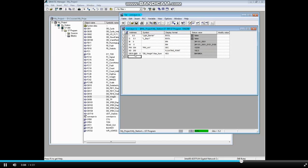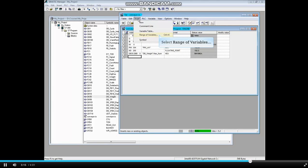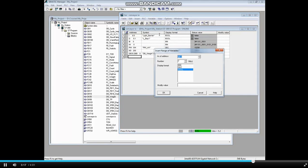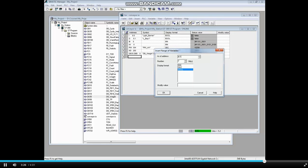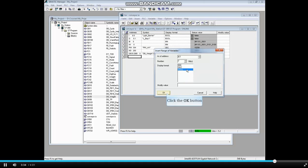A nice feature of the variable table is that you can insert a variable range to monitor. Click the insert menu and select range of variables. Type the beginning address, which can be bits, bytes, words or double words. Let's type input 8.1 and show the next 7 bits. We'll make the display format boolean, which displays true, false instead of 0, 1. And click OK.